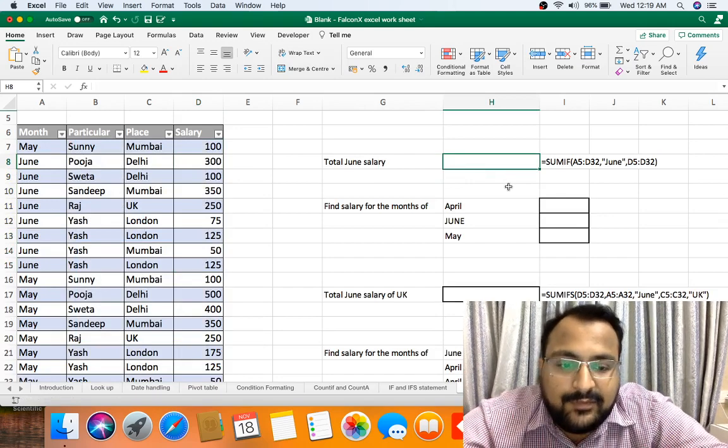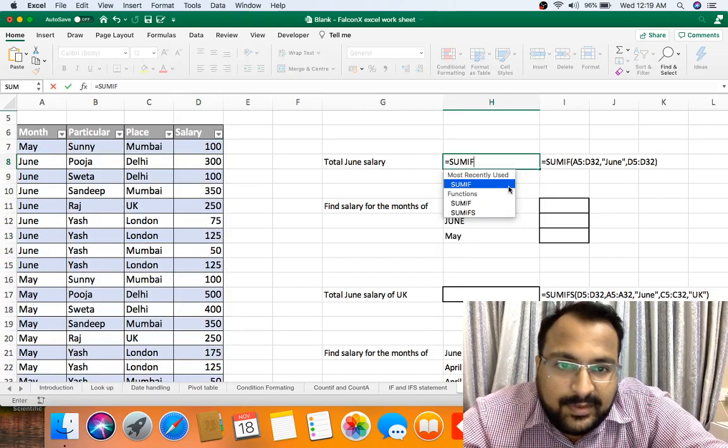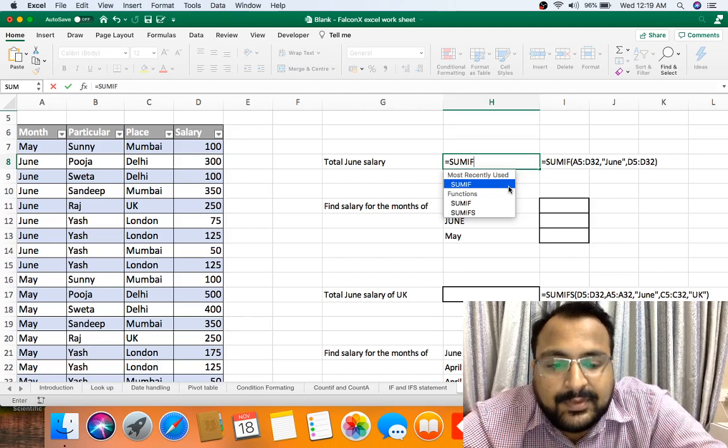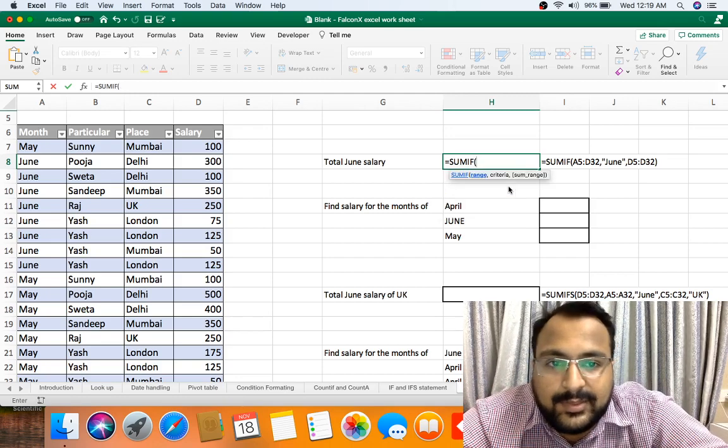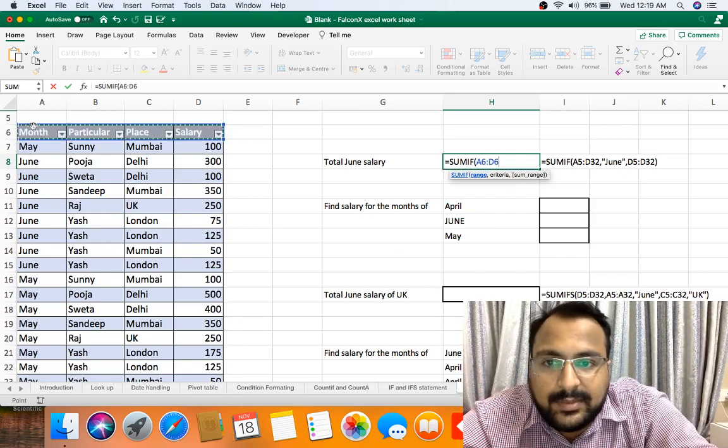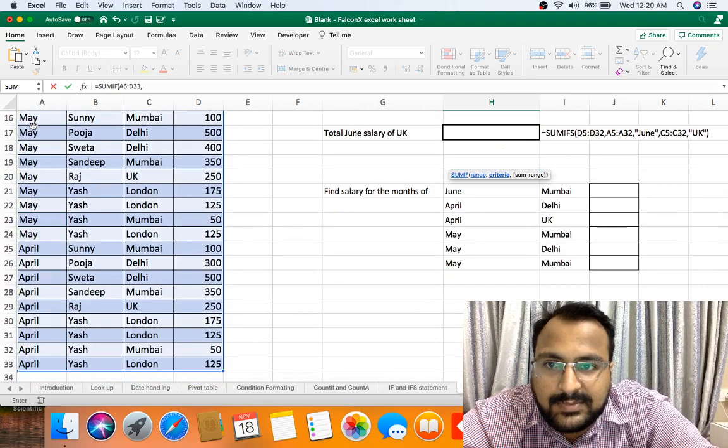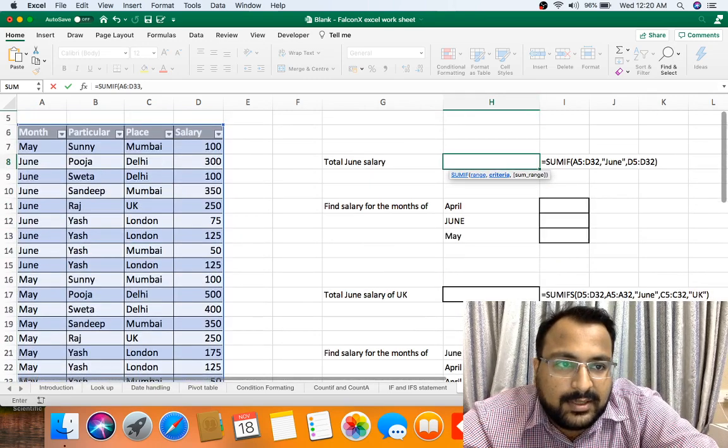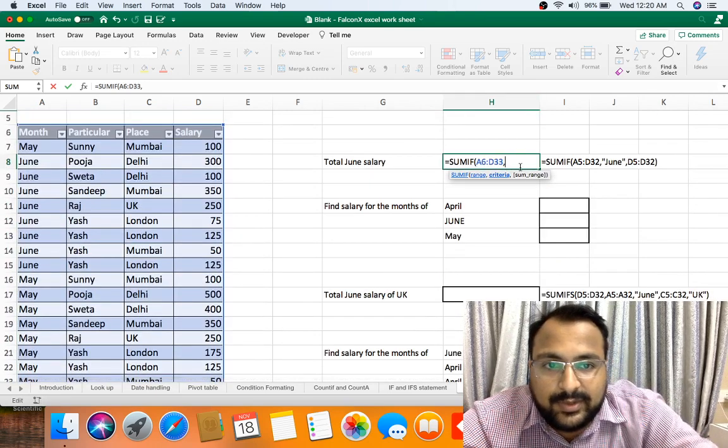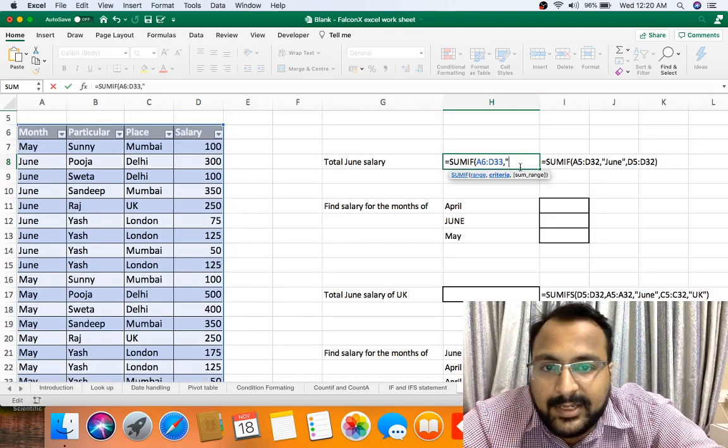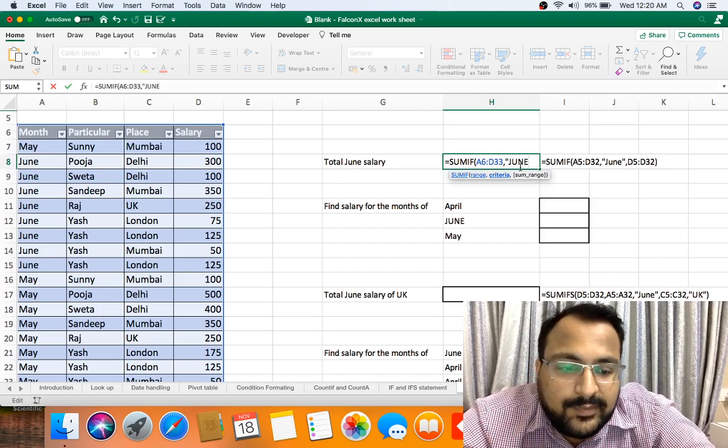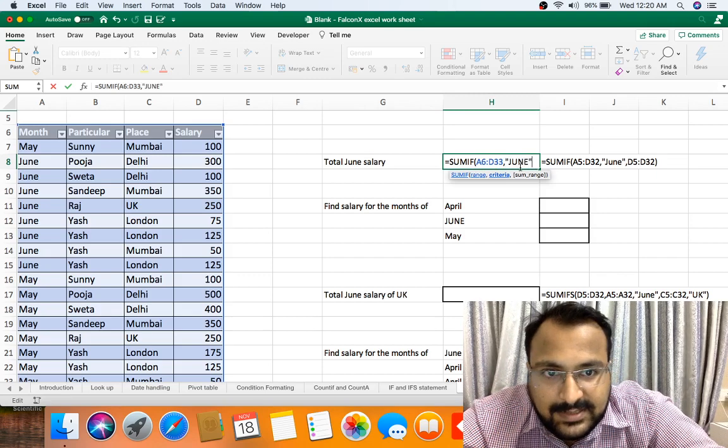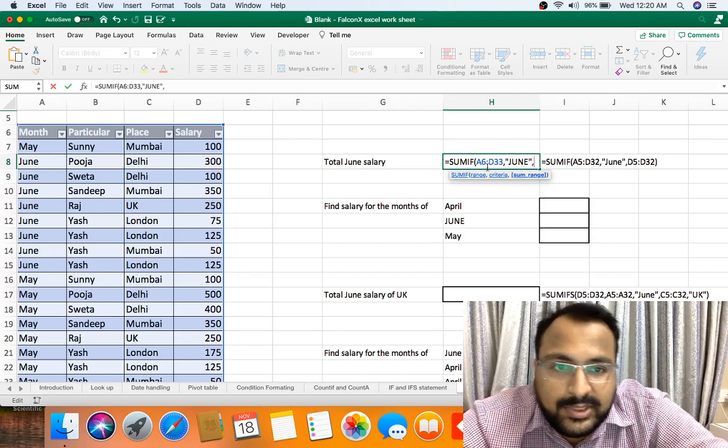It's SUMIF. SUMIF bracket open. It will take three arguments. First argument is select the complete range of data. As you can see, I am selecting the complete range of data and my cursor movement I am purposely showing you everything. Second is criteria. Criteria is June, that's why I am protecting it in double inverted comma. It's not case sensitive.